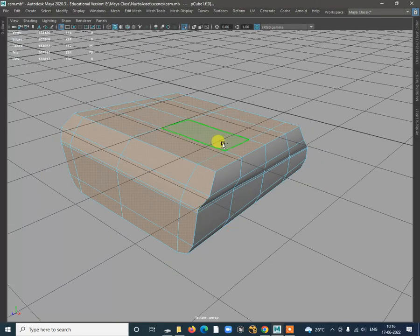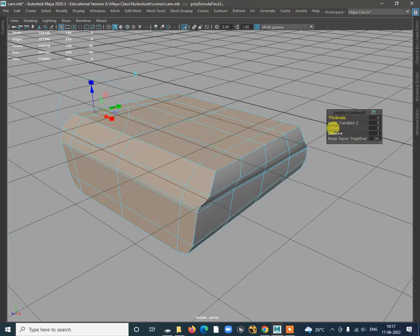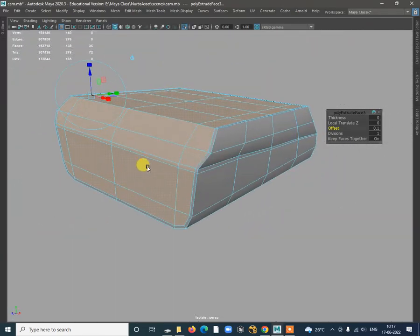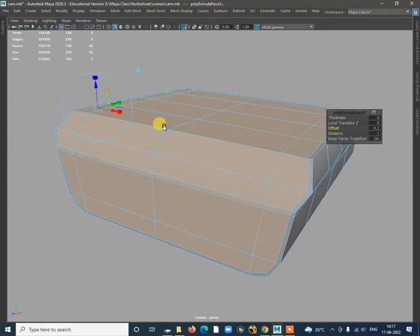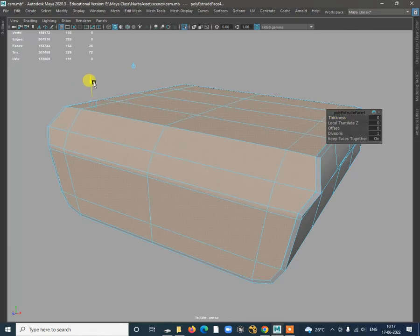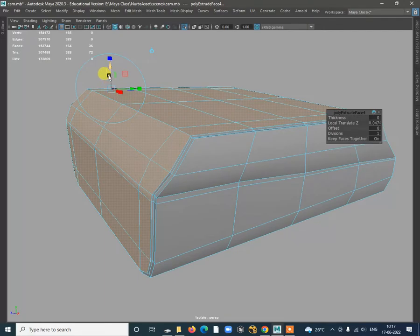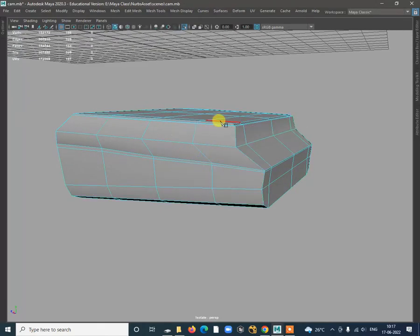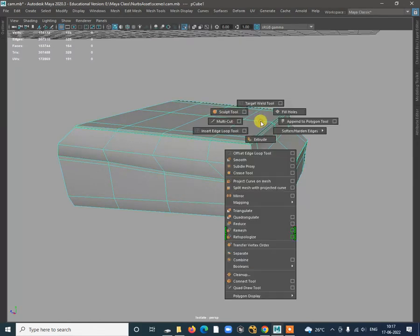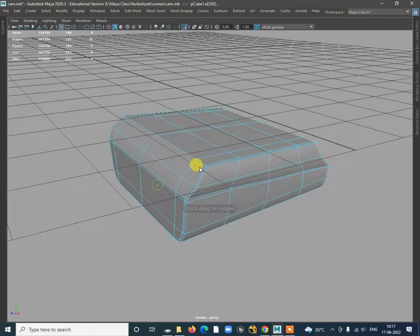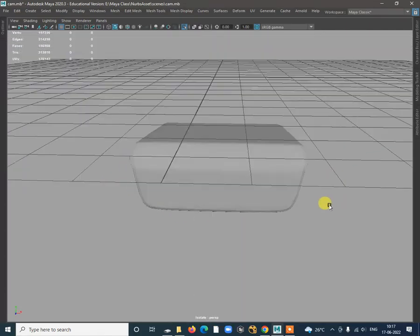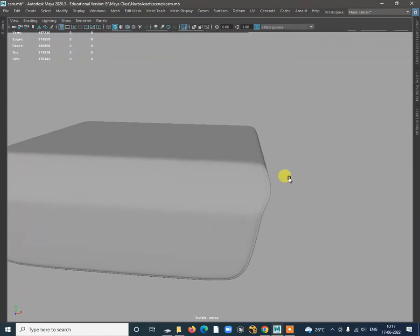Select that face again, shift right click Extrude Face, and offset this. When you click on offset you can see how much offset you want this shape to be. Once we have done this offset, you can pull it out by pressing G again. Then add one more segment using Insert Edge Loop tool. Press three so we have this shape.